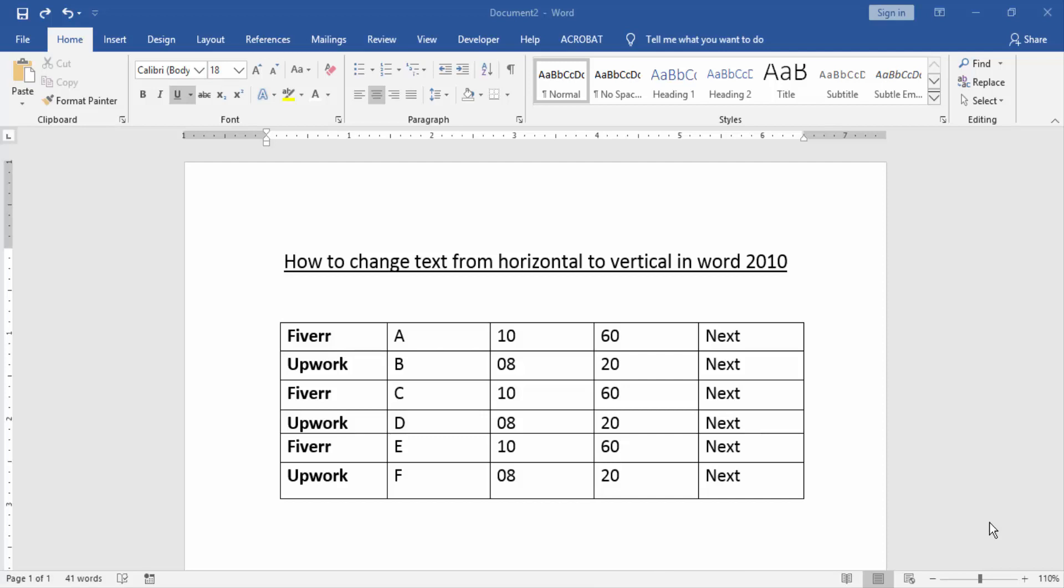Hello friends, how are you? Welcome back to our new video. In this video, I am going to show you how to change the text from horizontally to vertical in Word 2010. Let's get started.